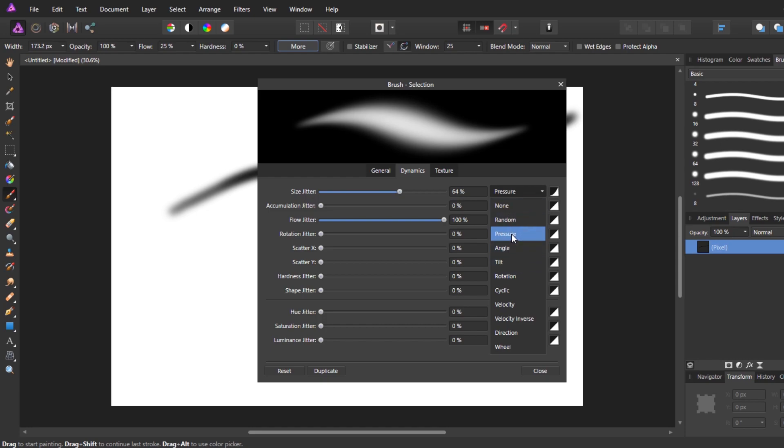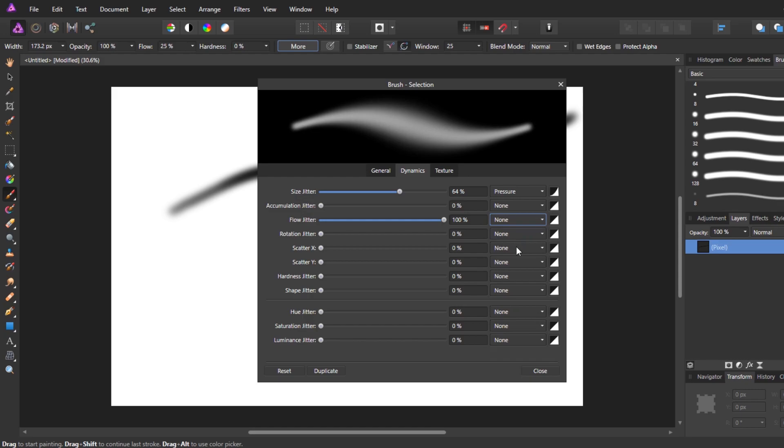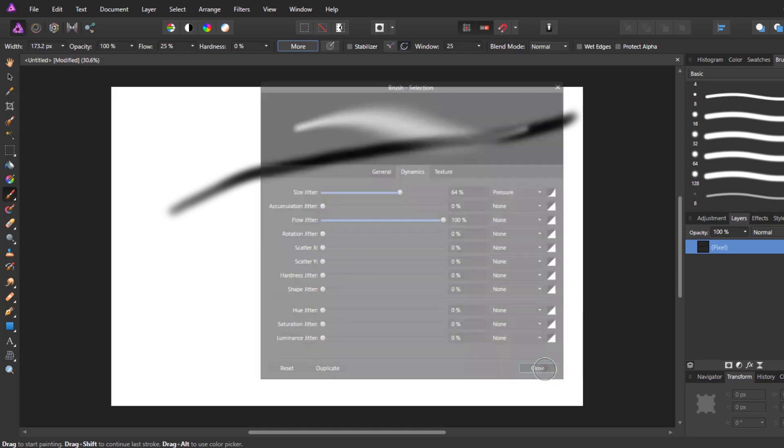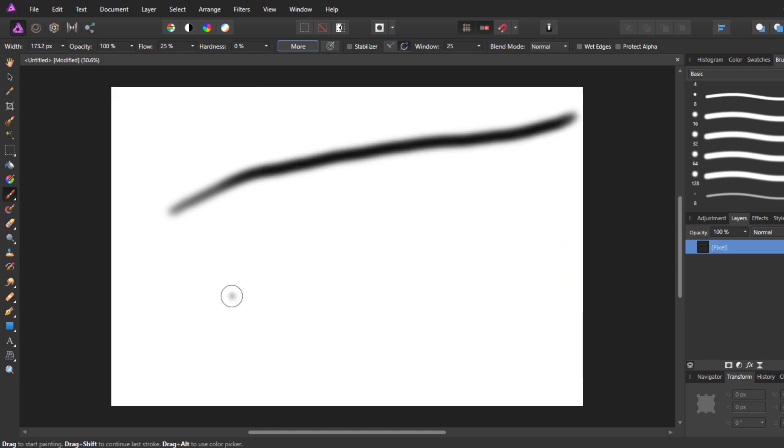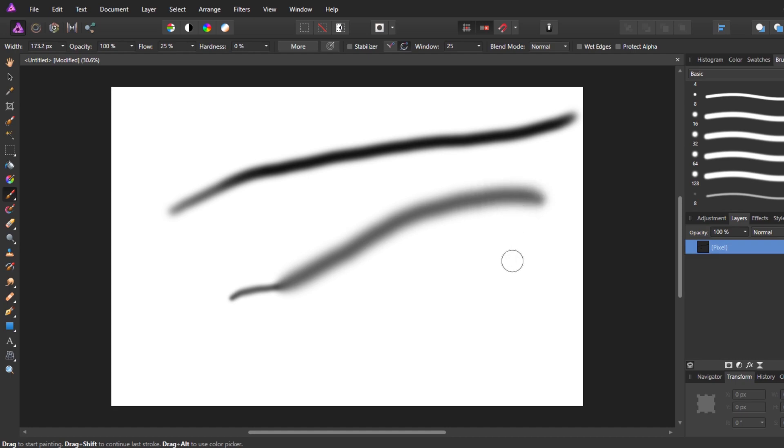Set that to pressure. Take that off. Now if I do it, same thing.